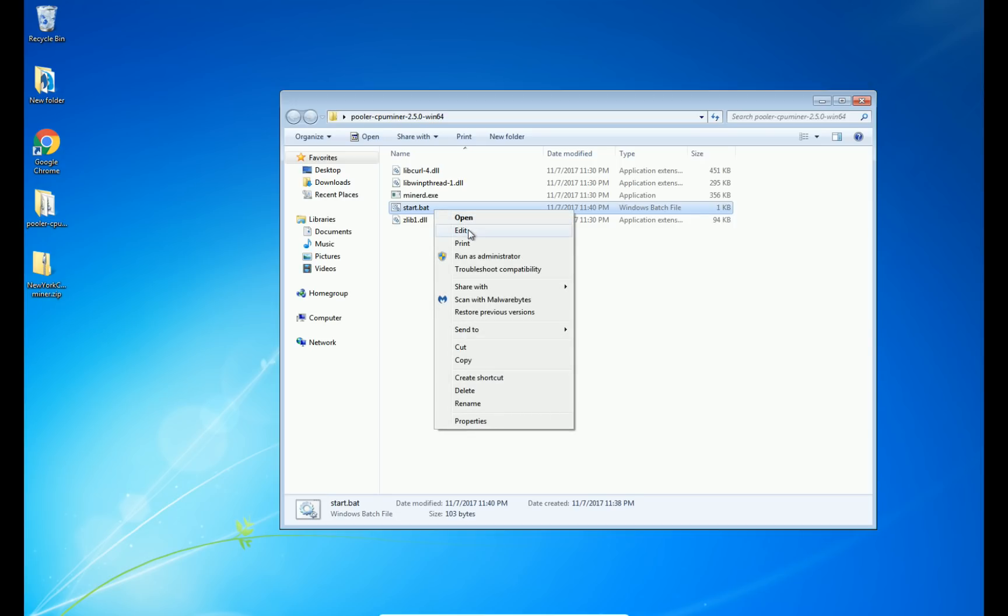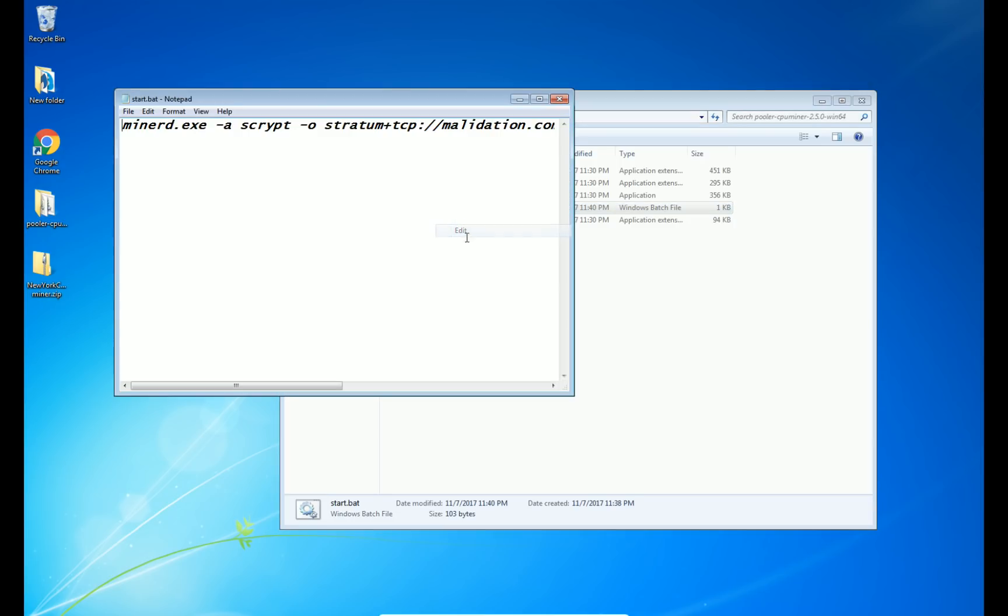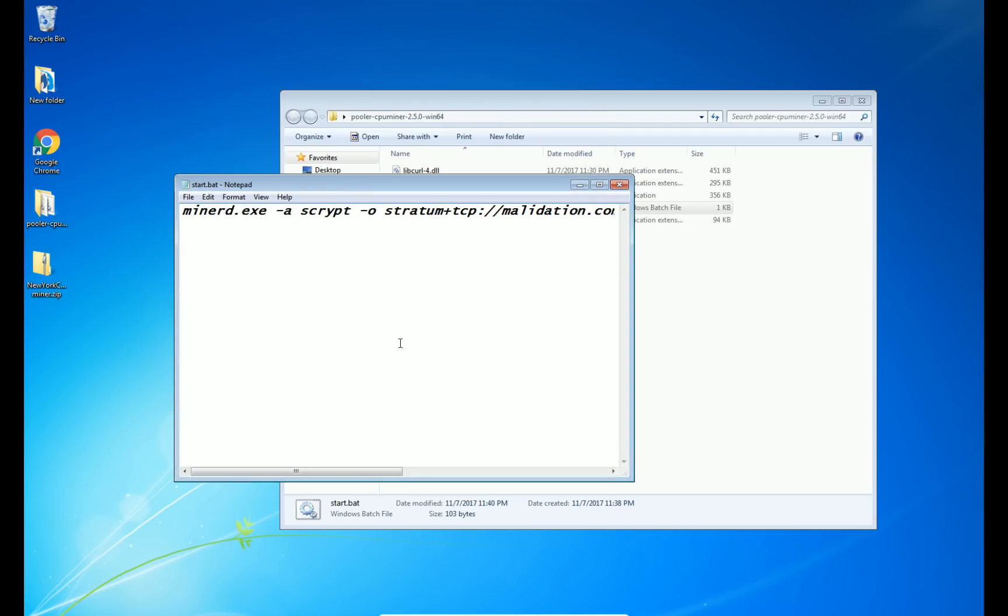So to get started, you're going to want to go to this start.bat, right click and click edit. Now you should see something like this.